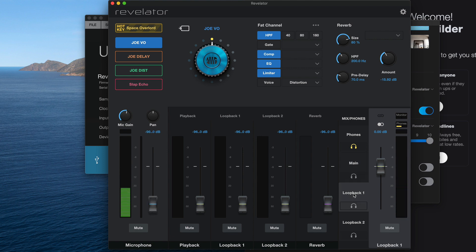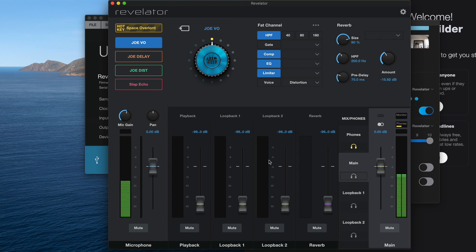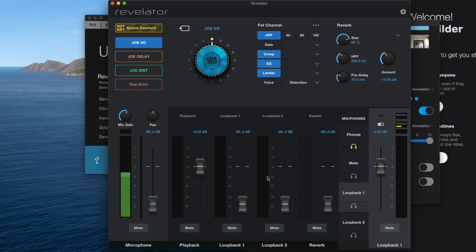Finally, we want to set up a separate mix that is just the playback from Skype. In this scenario, Skype is going to play back on this playback channel — it's the default output for any audio on my computer. So I'm going to turn that channel up and turn everything else, including my microphone, down. So main mix is just me, and loopback one is just Skype. Now we need to set up our recording software. I'll be using Studio One for this. You can use any recording software you want, but Studio One Artist actually comes with the Revelator for free, so I'd recommend using that.